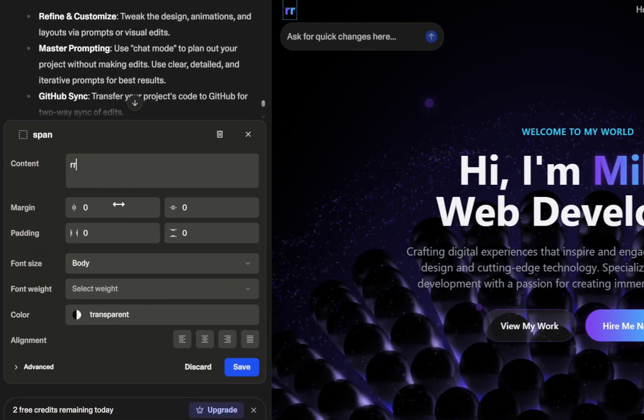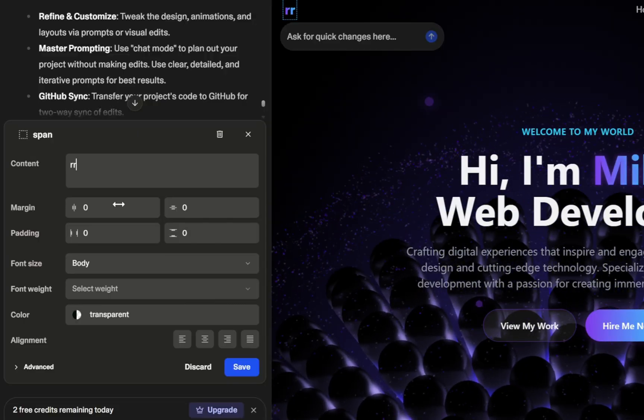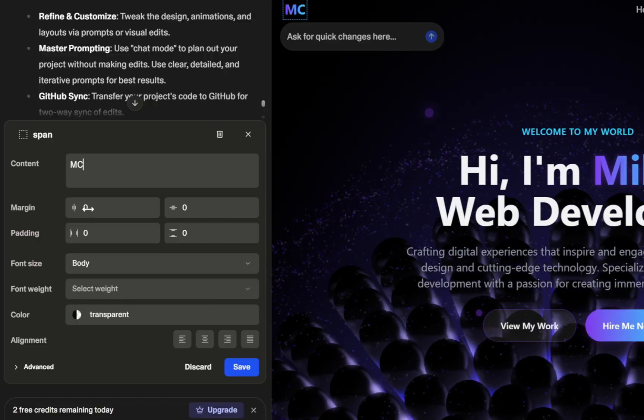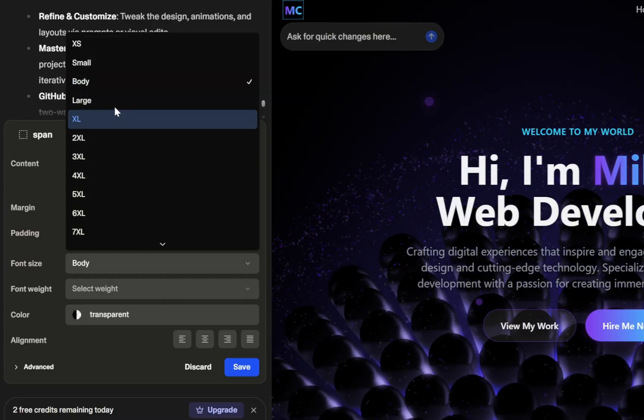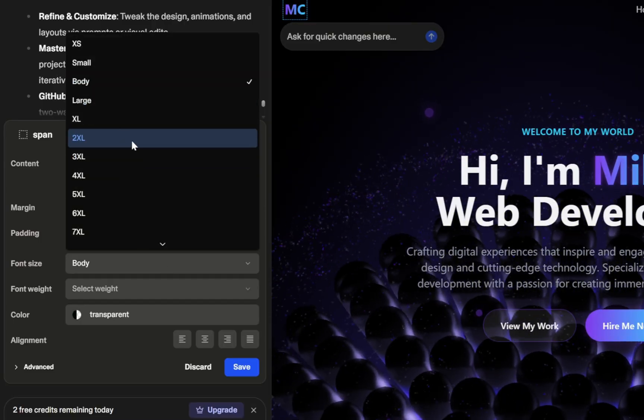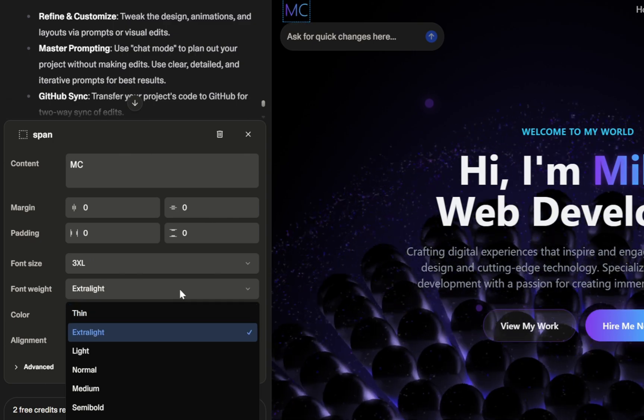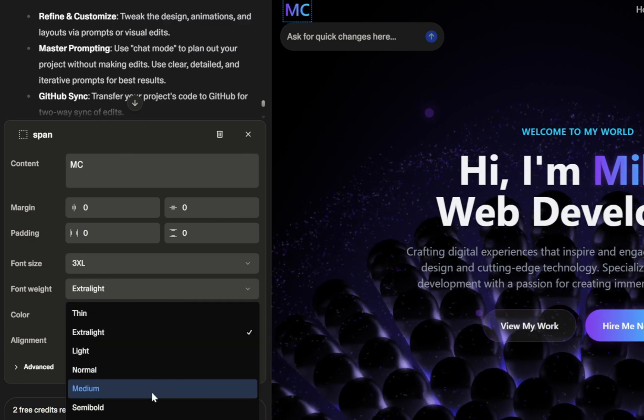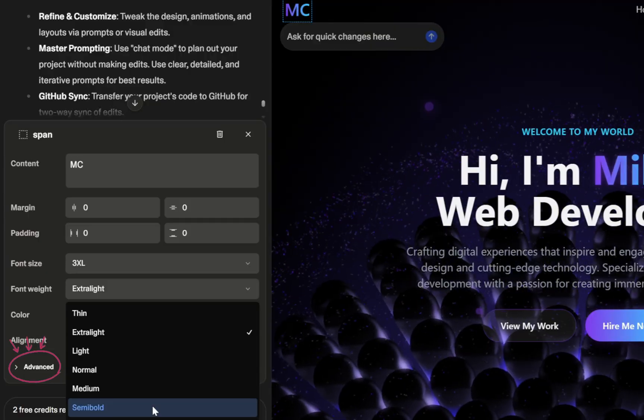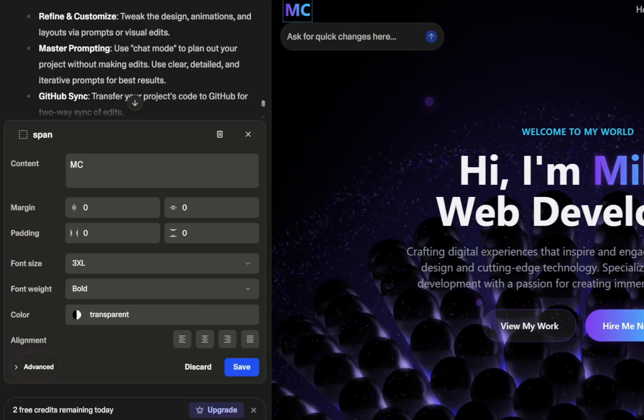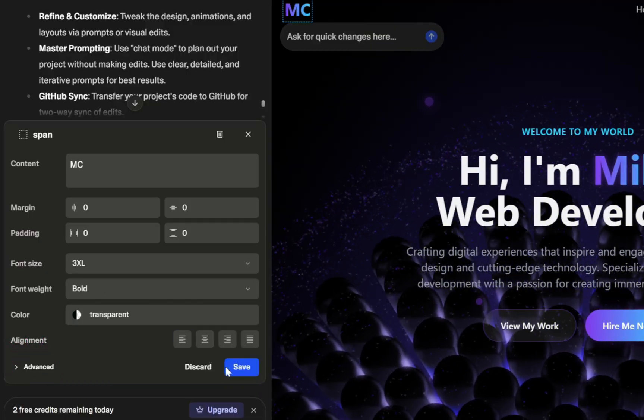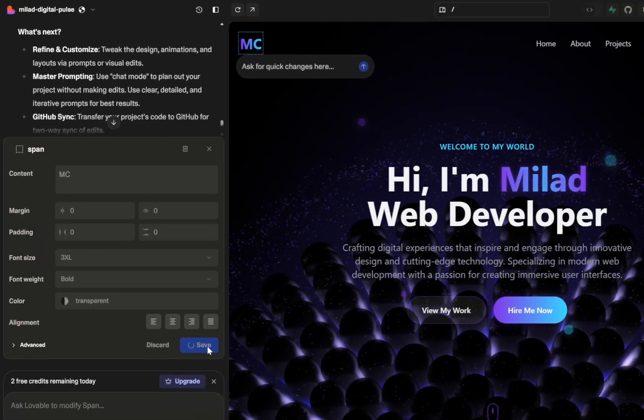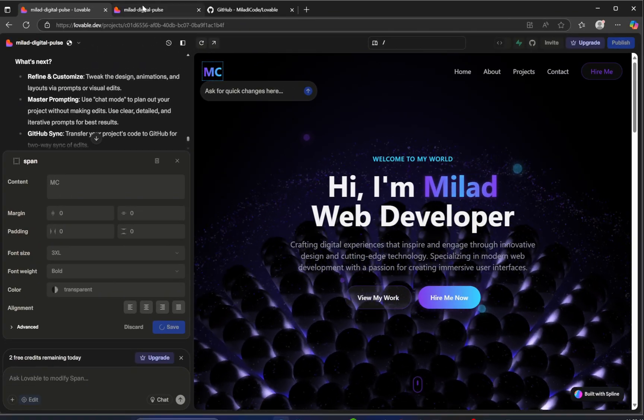You can change the content directly, tweak the margin or padding, and adjust the font size and weight. Let's go ahead and increase the font size just a bit. You also get even more control by clicking on the Advanced tab, which gives you deeper styling options. Once you're happy with the changes, just hit the save button. And that's it. Instantly applied.